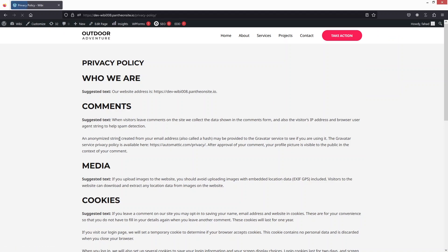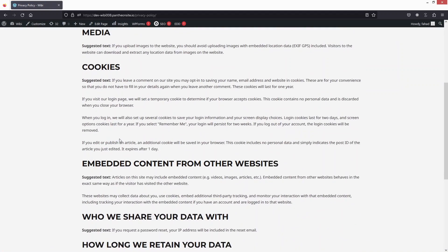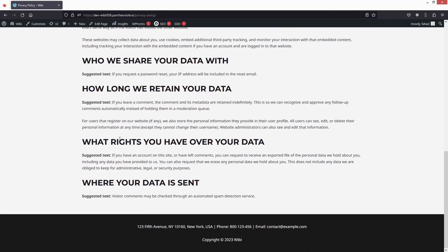You can see here that this is our privacy policy page. If you want to add the link of your privacy policy page in the footer, you can simply do it. For that, we have to go inside the Dashboard again.